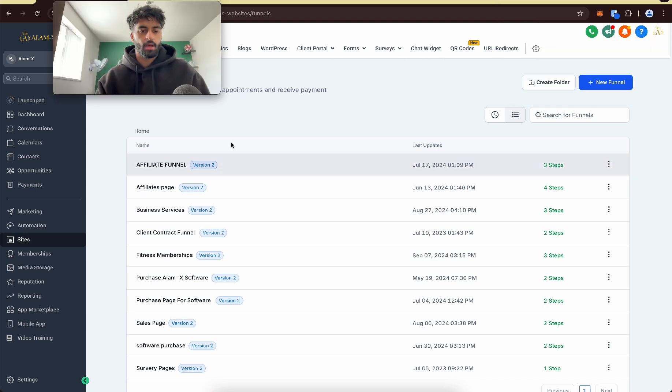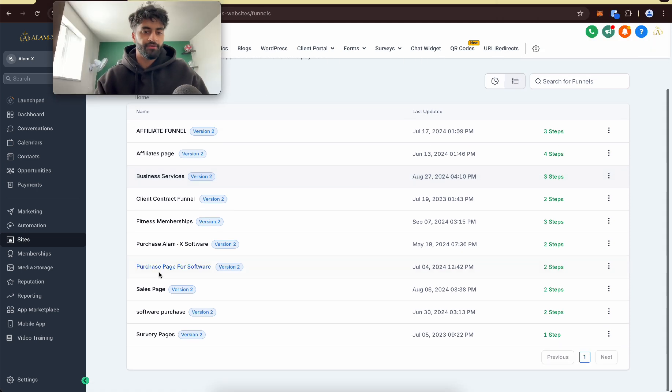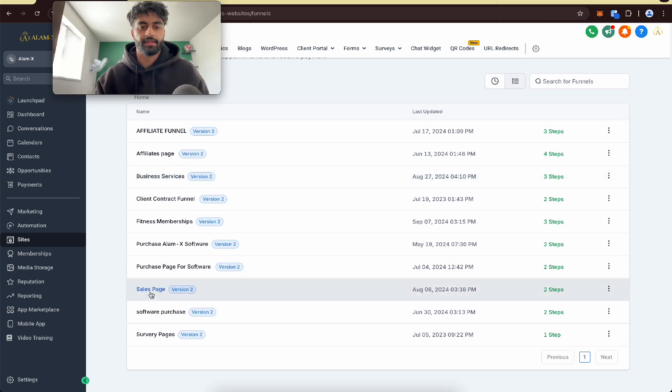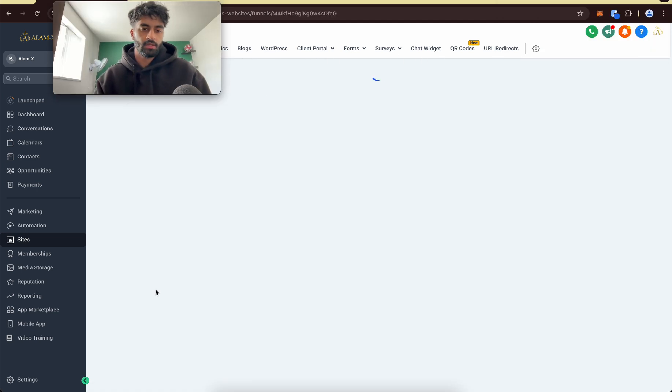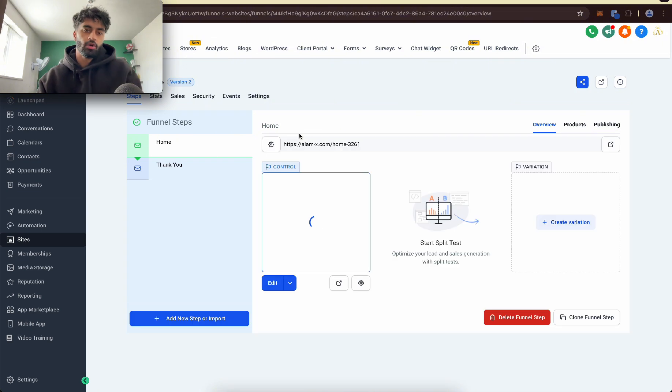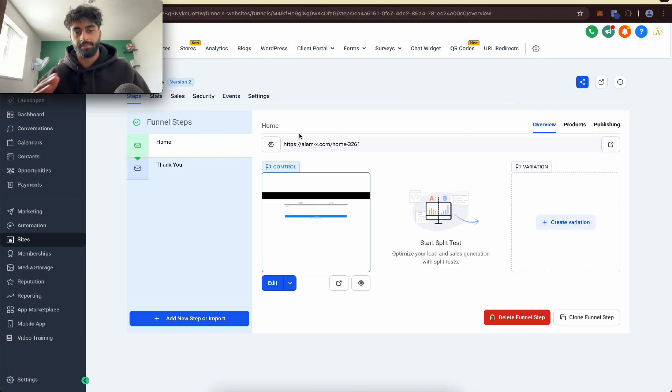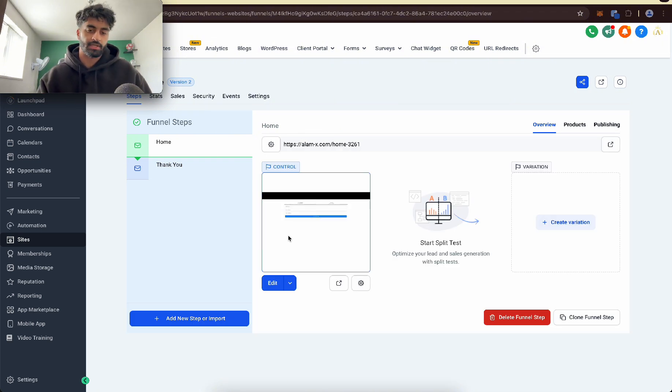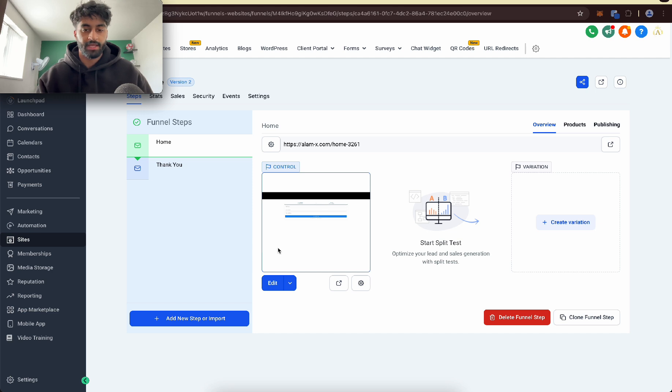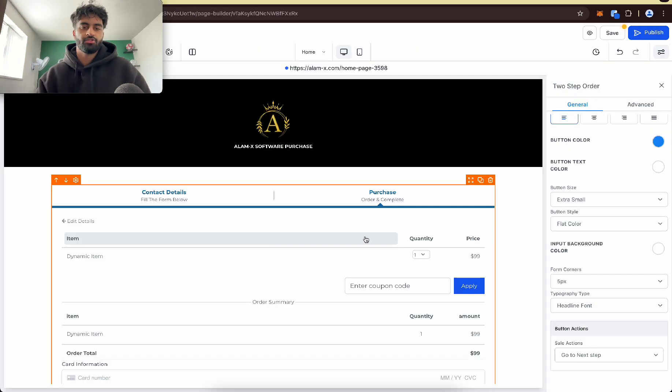So go to Funnels. And you want to create a funnel that looks something like this. I've already made a video going step-by-step how to make this. So if you haven't watched that, go watch that video. But you want to make a funnel that looks something like this.